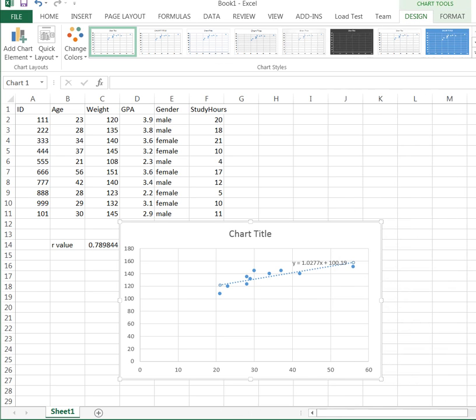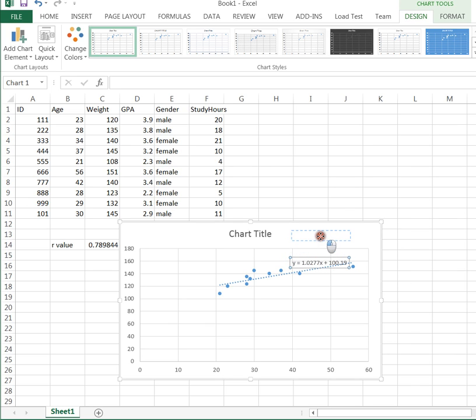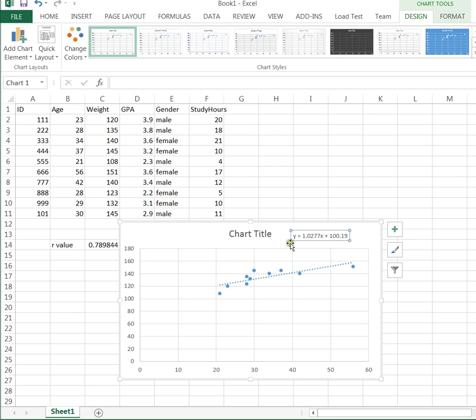So when I clicked that box, it created this equation for me, which I'll move up here. I can even make it larger if I want to get a better look at it. So this equation here is your prediction equation.